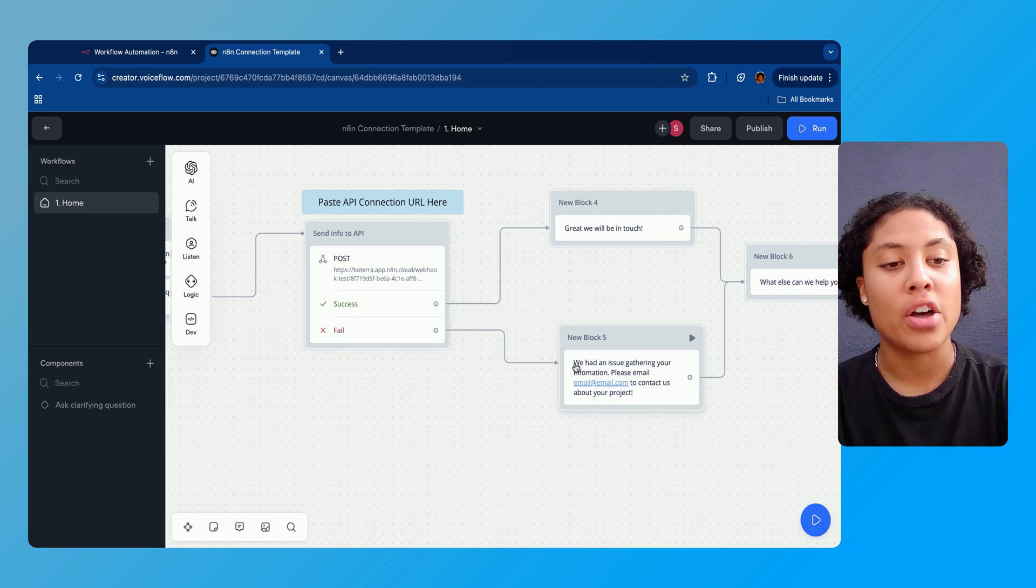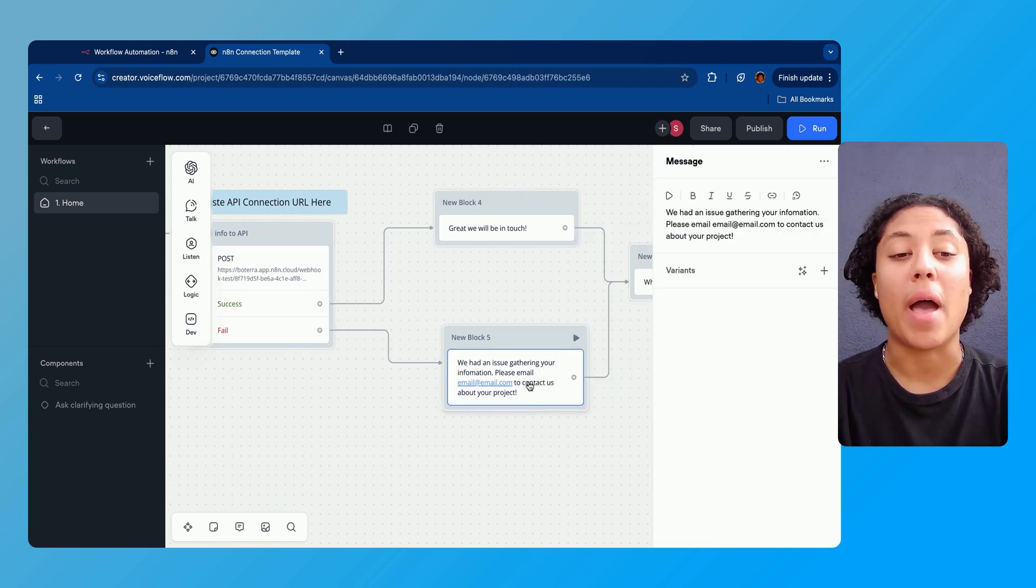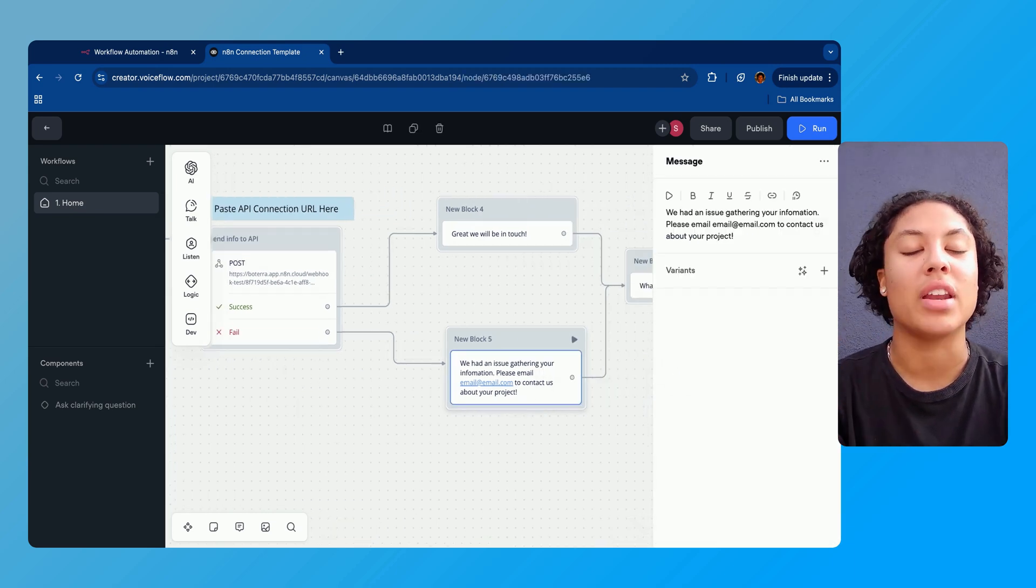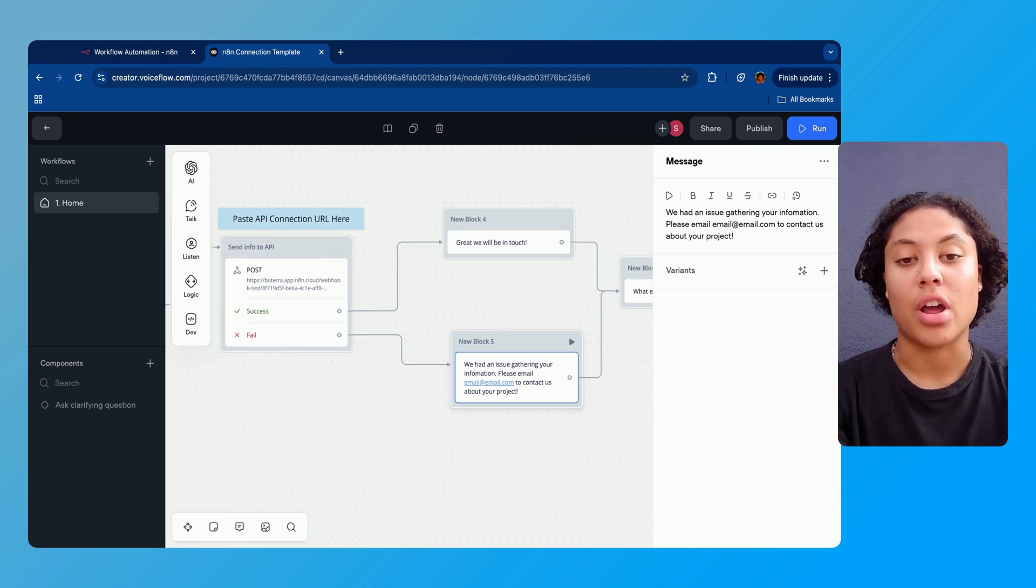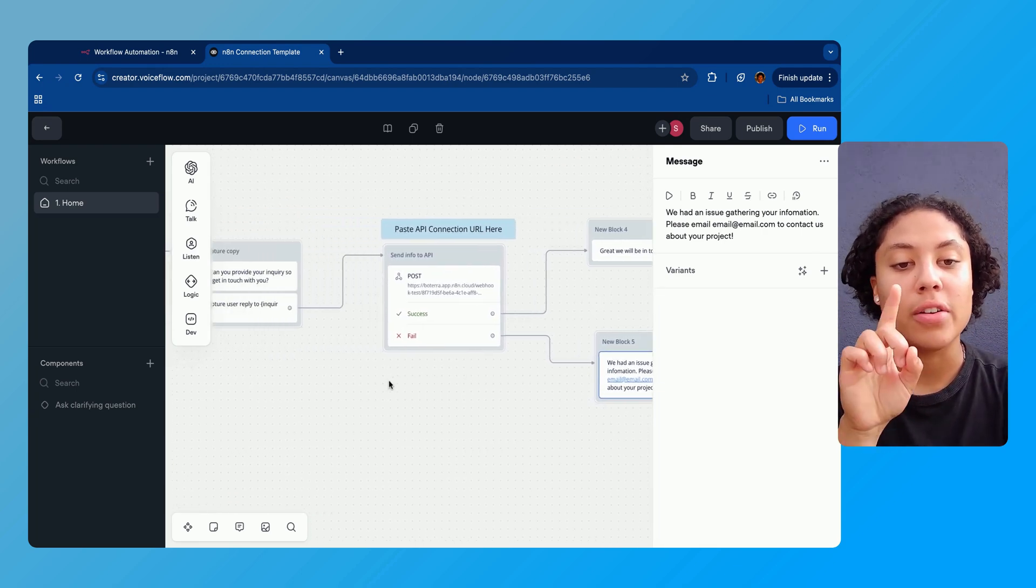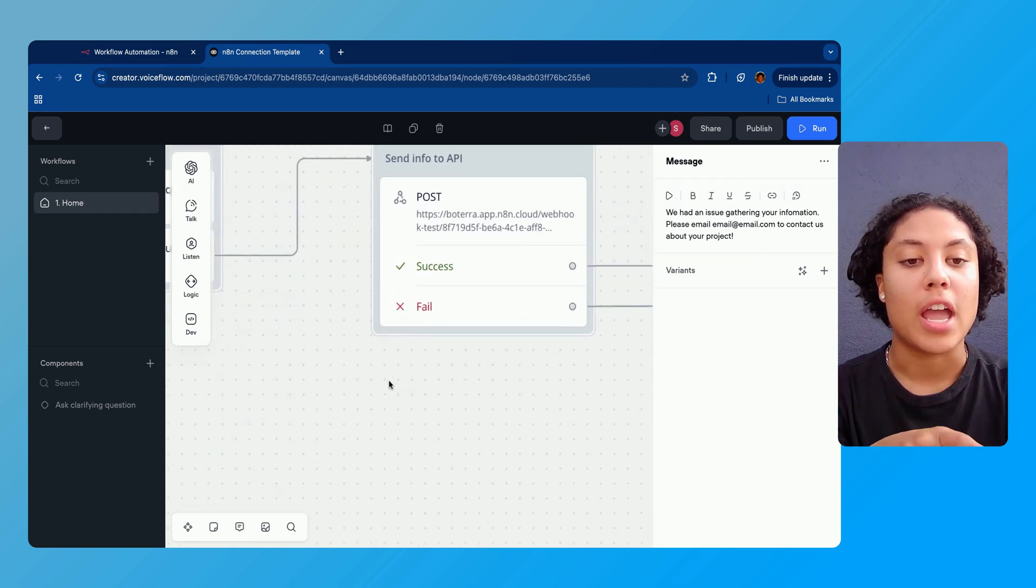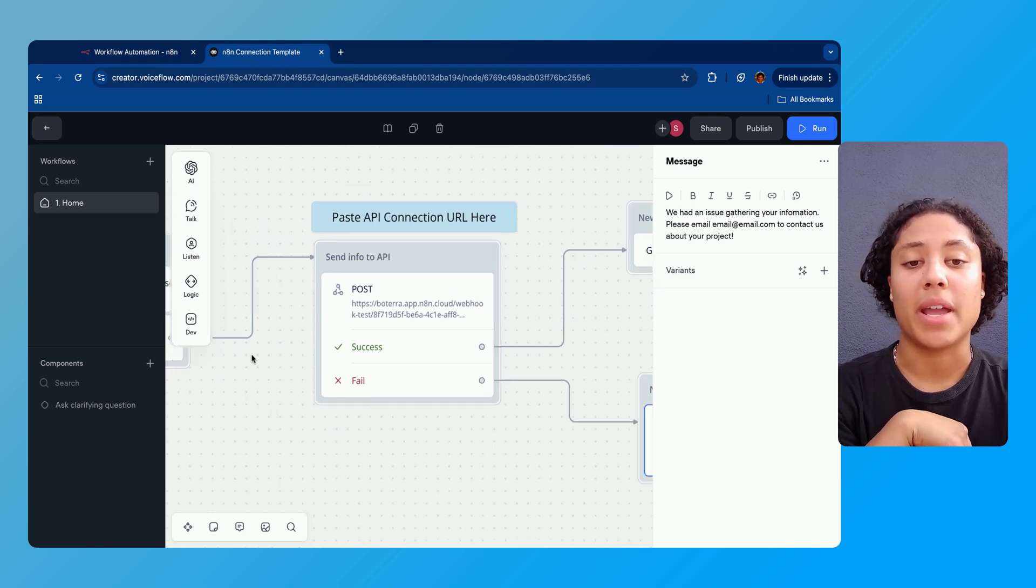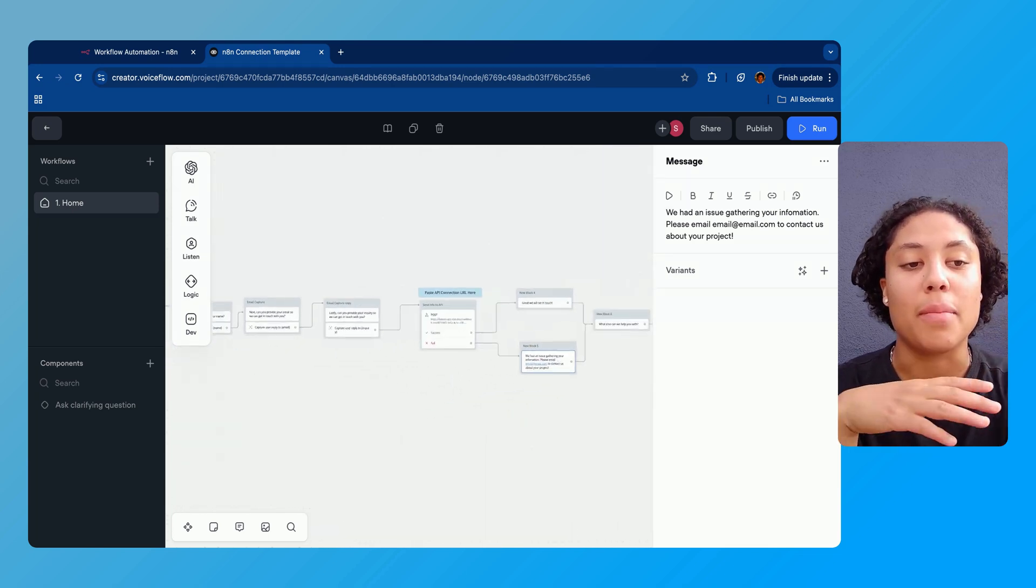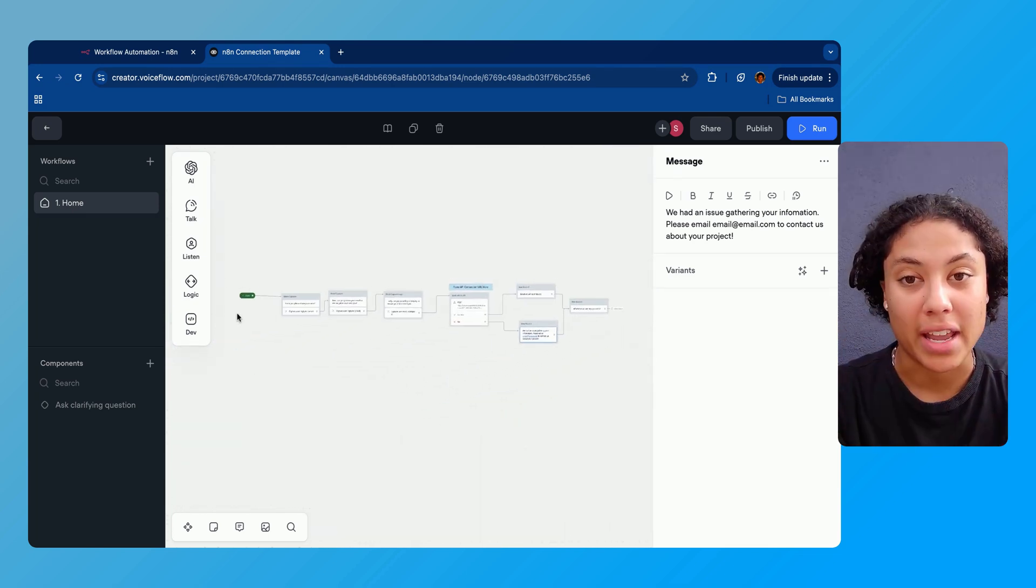If it fails, we're just gonna give sort of like a fallback message that says 'hey, email us and we'll help you instead of connecting to N8N or an automation.' So the really important here is this POST API block. That's the one you need to pay attention to. So we have that set up. You know how Voiceflow is working in the back end here. So we're gonna navigate back into the N8N here and go into the webhook.